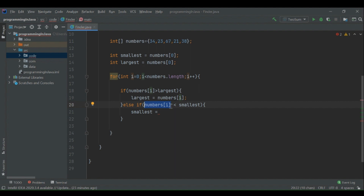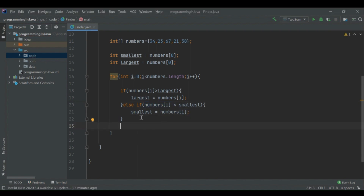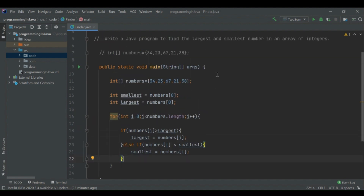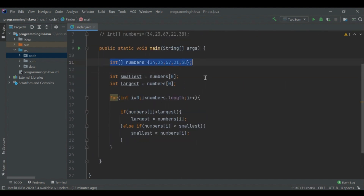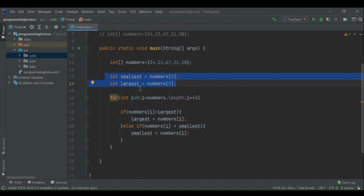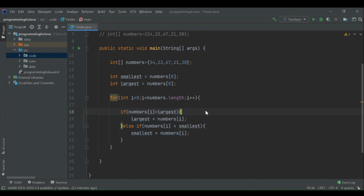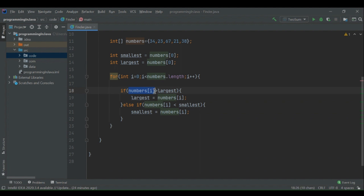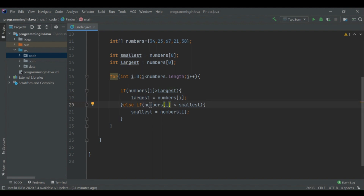If that condition is met, we update the smallest variable with this number because this is the new smallest. That's the entire logic. We had this array of integers, assumed the first number is both smallest and largest, then iterate through elements using a for loop. Using an if/else-if comparison, we compare numbers[i] with largest and smallest, updating their values accordingly. Outside the for loop, at the end, we print the results.